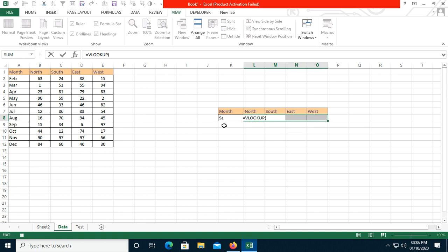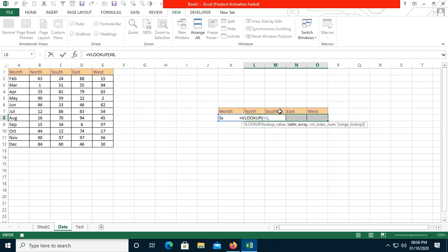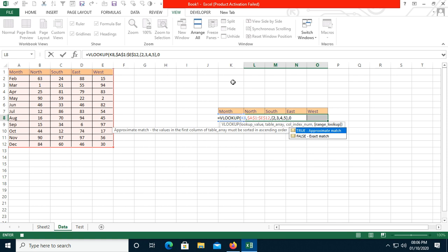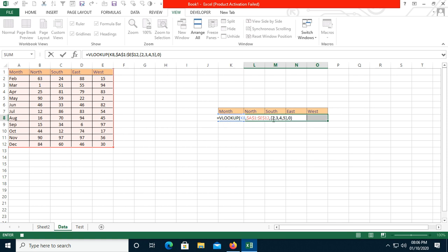I'll apply VLOOKUP. The lookup value is in cell K8. This is my table array — press F4 to freeze it, then a comma, then start with a curly bracket: {2,3,4,5}. We use 2,3,4,5 because in the selected range, North is column 2, South is 3, East is 4, and West is 5.